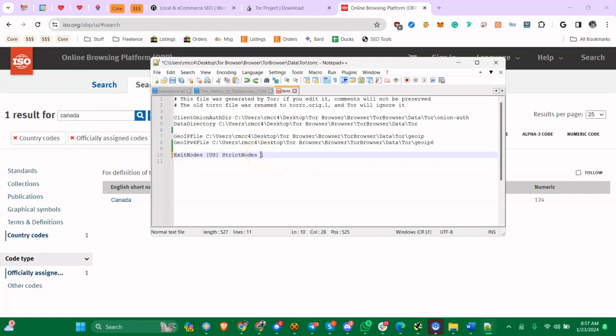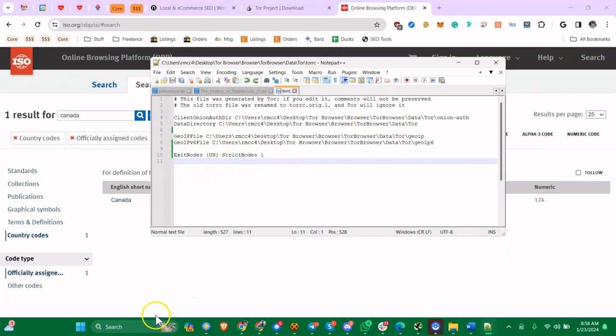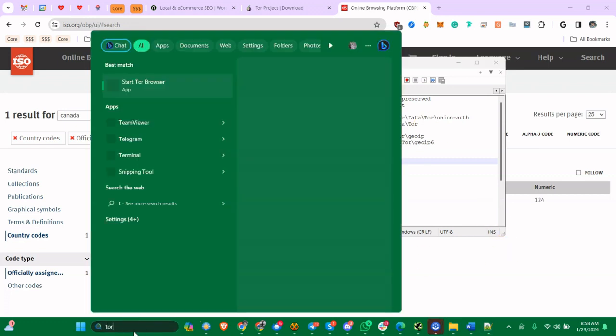So let's go back here. This number sign means it's commented out. With this in, if I save it, nothing's going to change. However, if I get rid of the number sign, it's now active. You can also put multiple countries in here, but we're just going to do U.S. StrictNodes means if it's one, the exit node has to be U.S. If it's zero, it's a preference - prefer U.S., but if there's nothing else available you can fall back to something else.